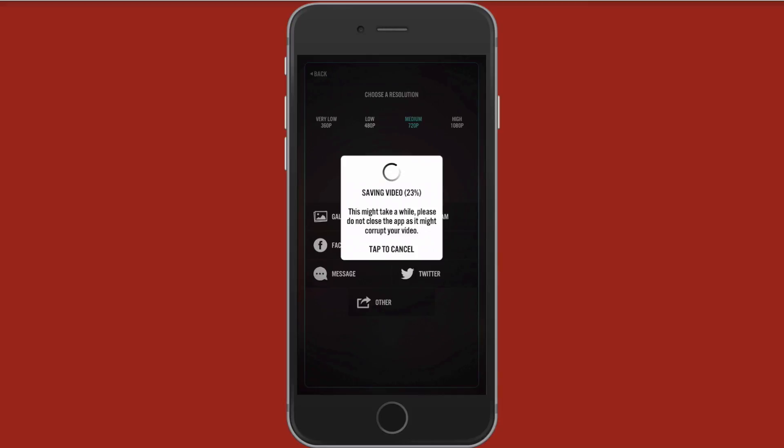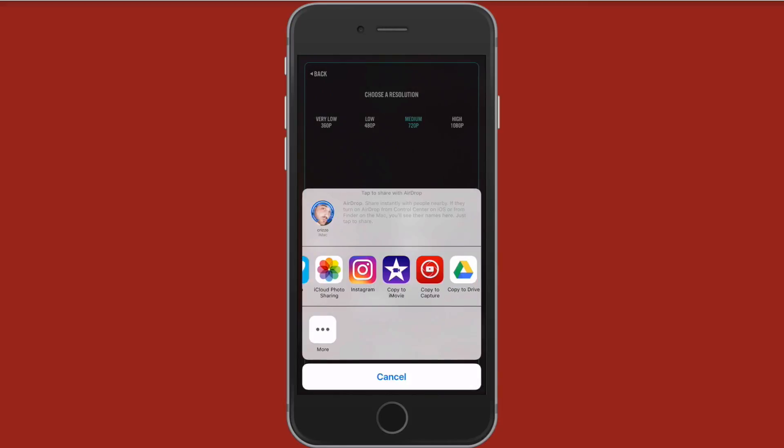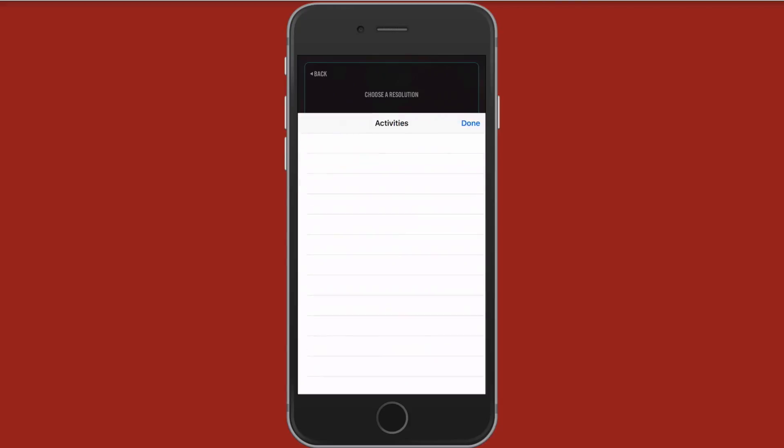I'm going to go ahead and save your video. This might take a second. And it will open up other applications that allow you to upload video. Google Drive as an example, Vimeo, Facebook, et cetera.